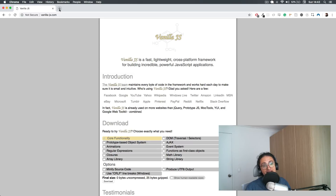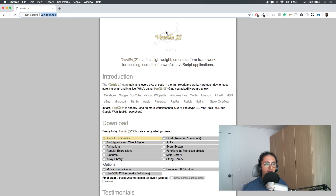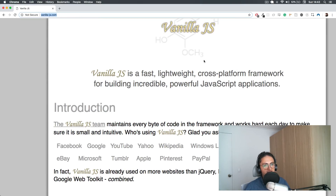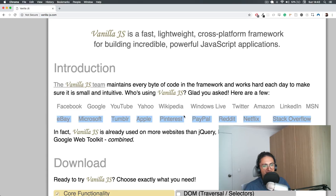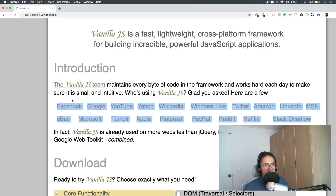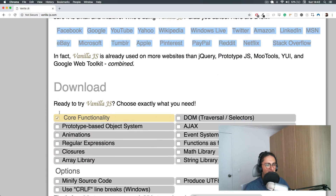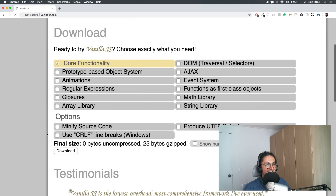And that's why I want you to learn it. There is this website, VanillaJS.com. It's a parody website — not a true website — because it says Vanilla is a fast JavaScript framework, used by Facebook, Google, YouTube, Yahoo, Wikipedia, all the big names. But it's actually true because it's just JavaScript, which is why everybody has to use it.